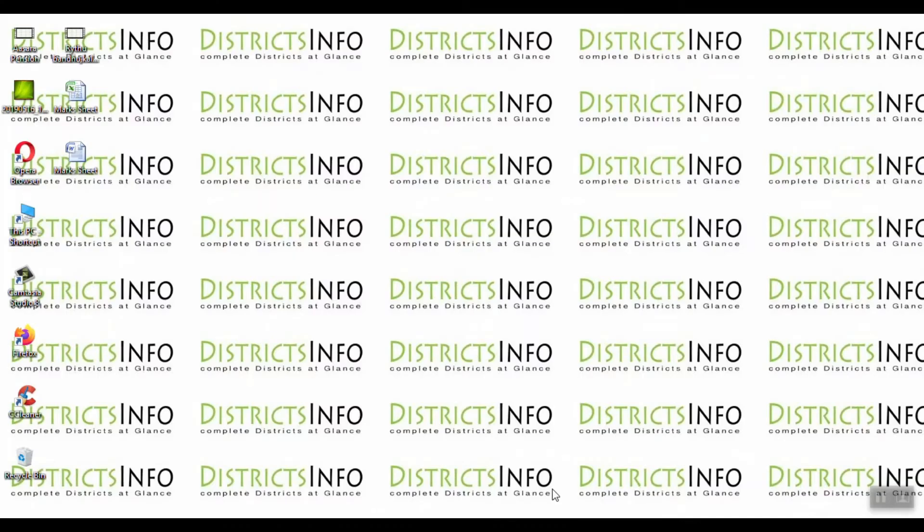Hello District Info viewers! In this video, we have an error in the Excel sheet.